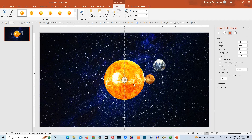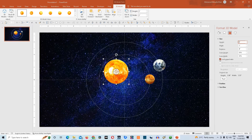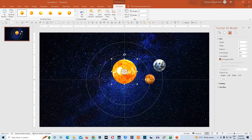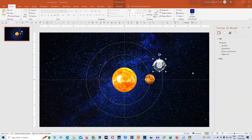Then we'll click on Sun and go to Size and Properties. Click Lock Aspect Ratio and give it a height of 2 inches — it will automatically resize the width to 2 inches as well. Then go to Alignments and align the Sun to center, and then again go to Alignments and align the Sun to the middle of the slide. Now we need to rotate these 3D models to the top view.